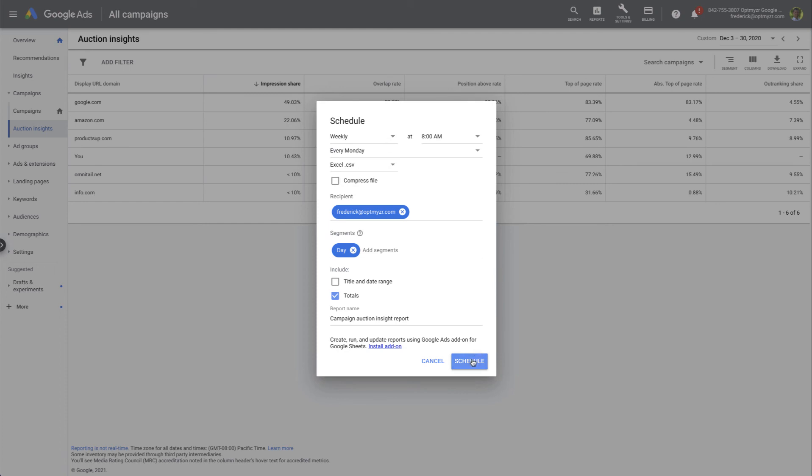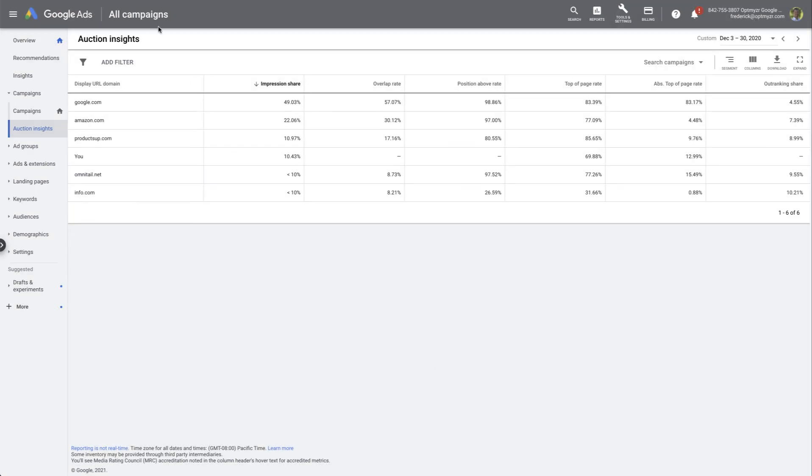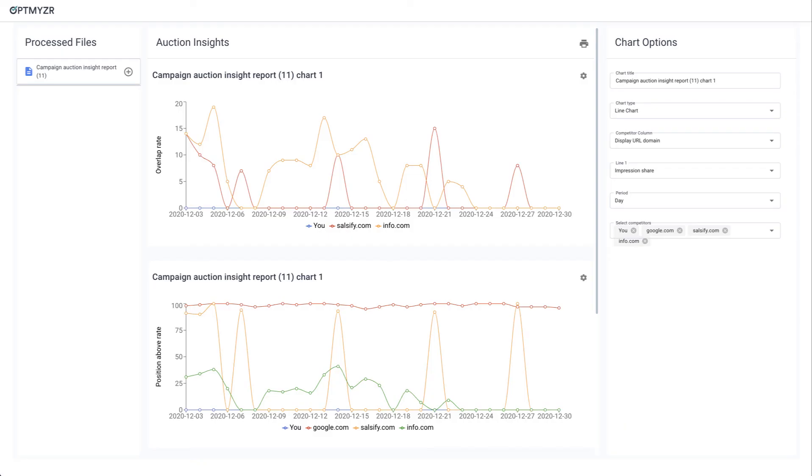That way those files are going to be ready for you whenever you need them, and all you have to do is come to the Optimizer tool and drag and drop in your latest files and start building your visuals.